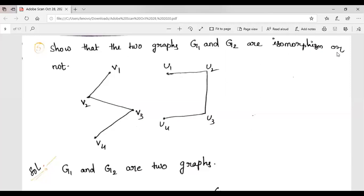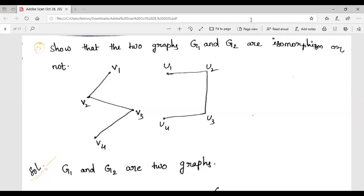What is isomorphism? How to find if the given graphs are isomorphic or not? First, we have to check both graphs have the same number of vertices, the same number of edges, a one-one correspondence between the vertices, edge preserving is satisfied, the smallest possible cycle length is the same, and the adjacency matrix of the two graphs should be the same.